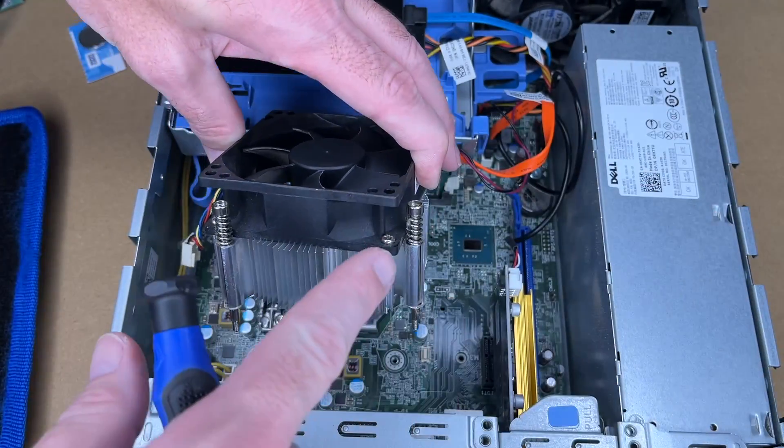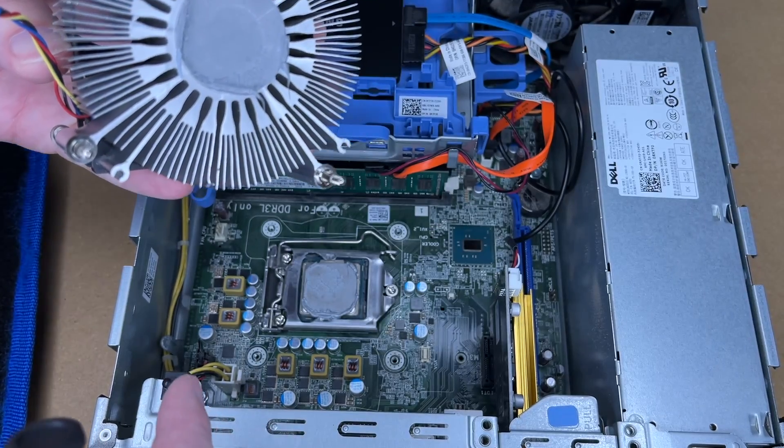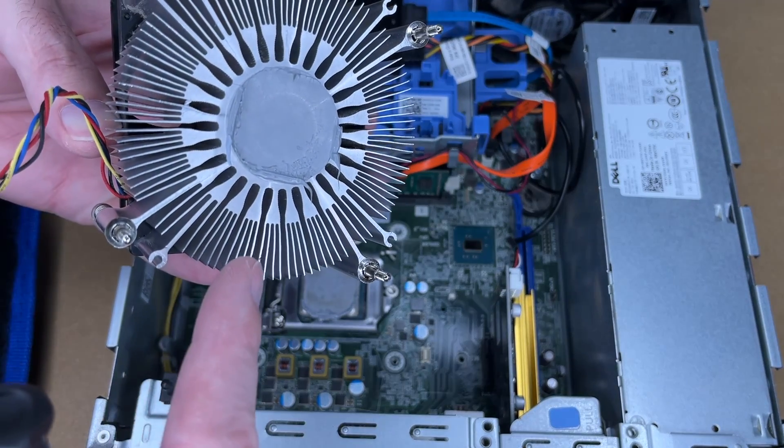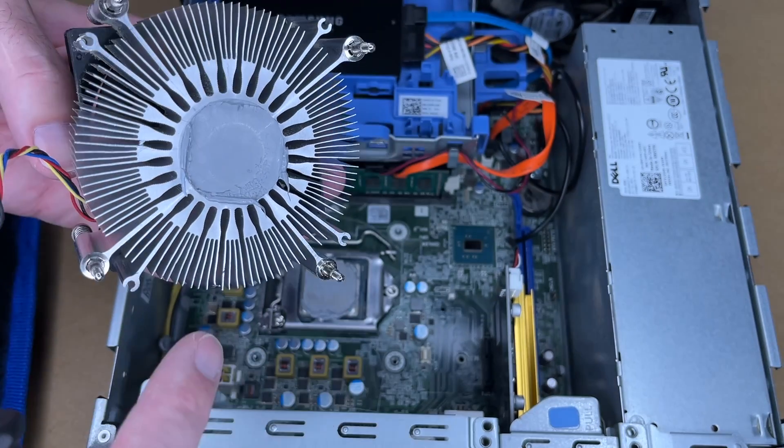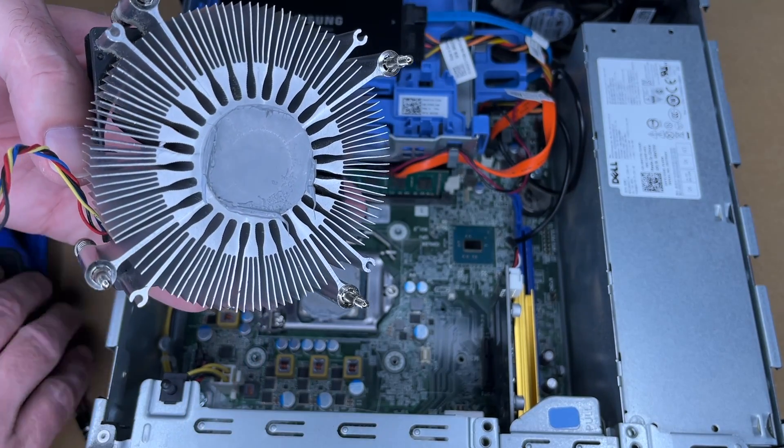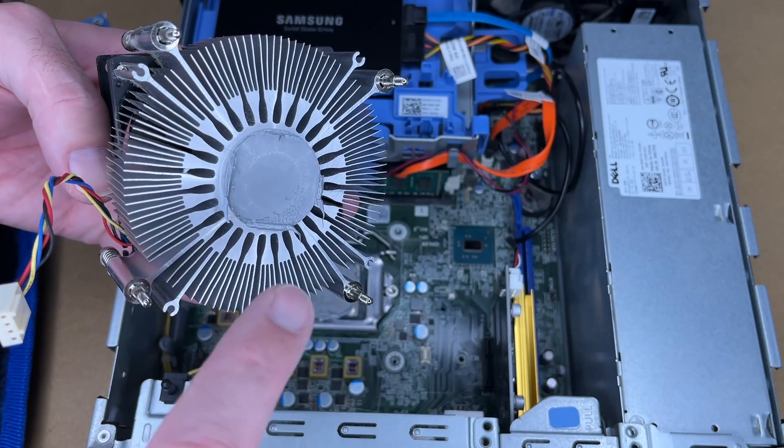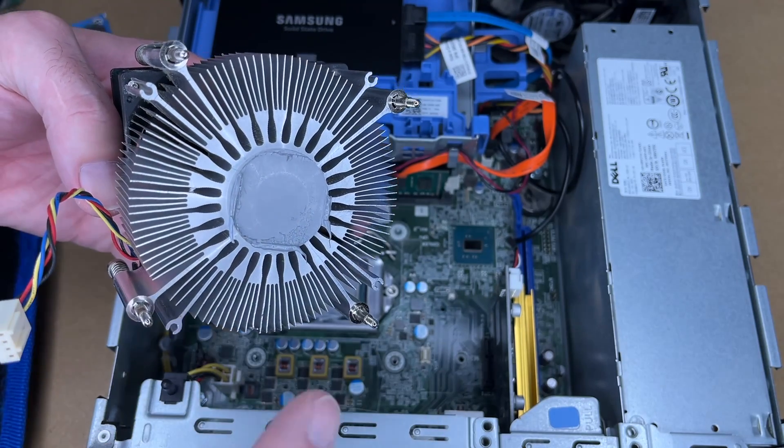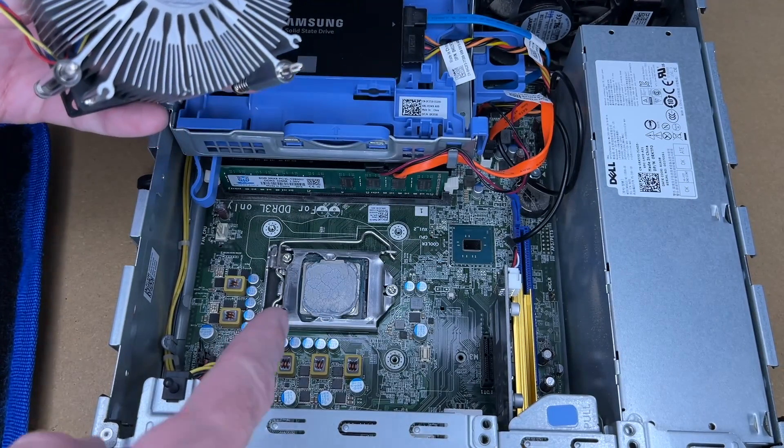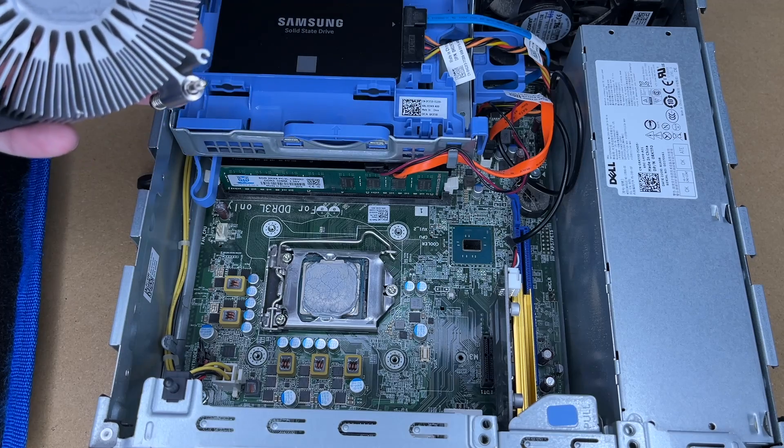So these have springs on them. If we look at the bottom we have the thermal compound. So I'm going to want to clean this off and this was actually just applied recently. So I don't need to clean this super well. I'll just wipe it clean and then the old processor I'll clean it because I'm not going to throw that away.